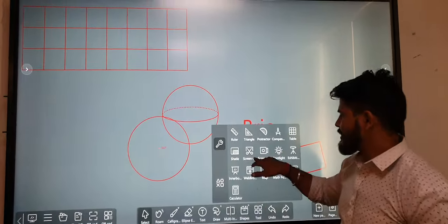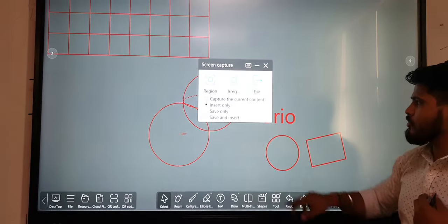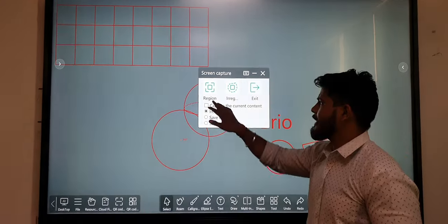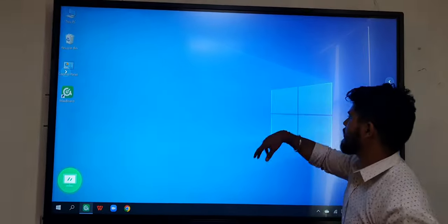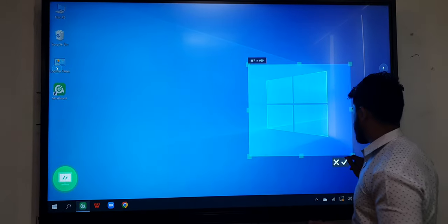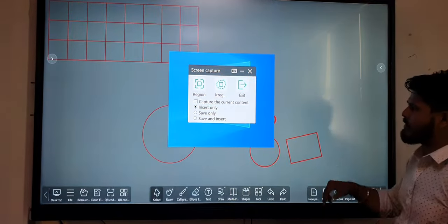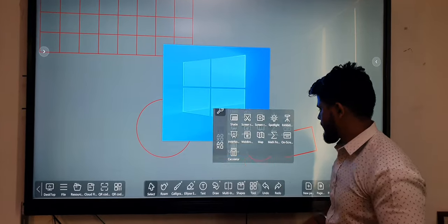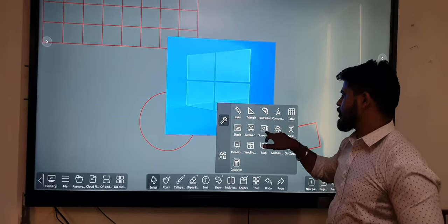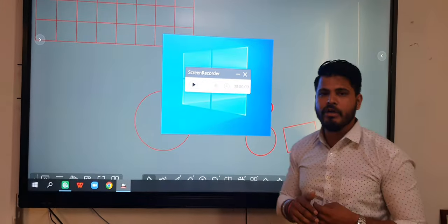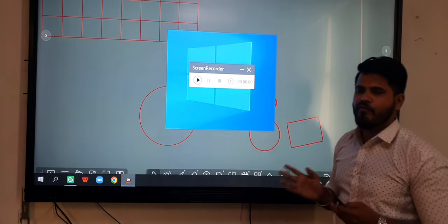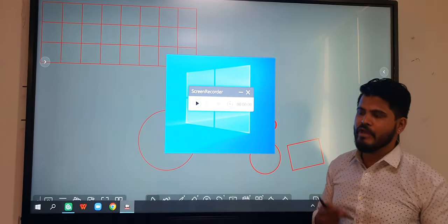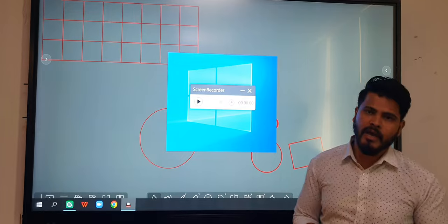There is a screen capture option where we can take screenshots from another background and insert them into our panel. There is also a screen recorder so we can record our full screen with our voice using a cordless mic.